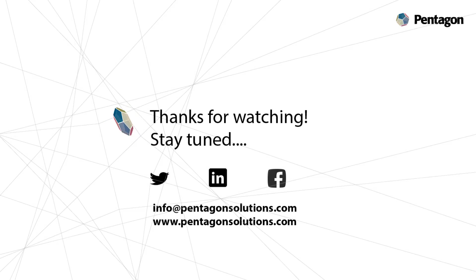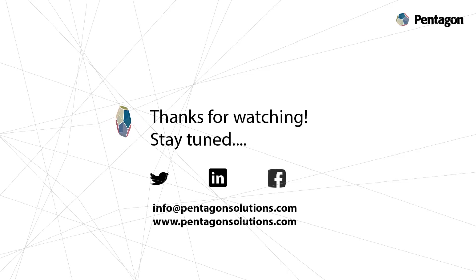And to be kept up to date with future videos, you can also follow us on LinkedIn, Facebook and Twitter.